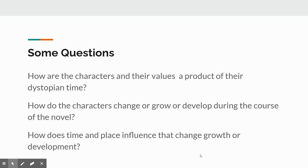There are some questions you should ask about every novel. For The Marrow Thieves specifically: how are the characters and their values a product of their dystopian time? How do the characters change, grow, or develop during the course of the novel? How does time and place influence that change, growth, or development?